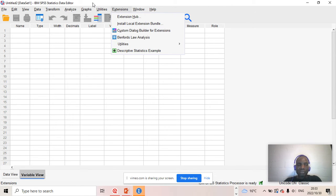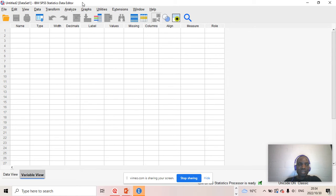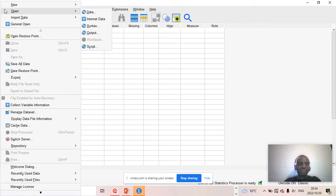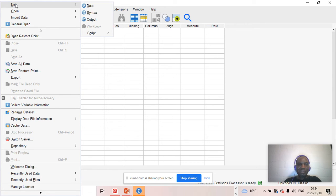We are going to talk much more in detail about that in due course. Now, below the title bar, you have different icons arranged horizontally. The first one is the File icon, the Edit icon, the View icon, the Data icon, Transform — these are used to perform different functionalities in SPSS. For example, if you want to open a file, then you can make use of the File icon. Depending on the type of window that you want to open, you've got three types of windows in SPSS.